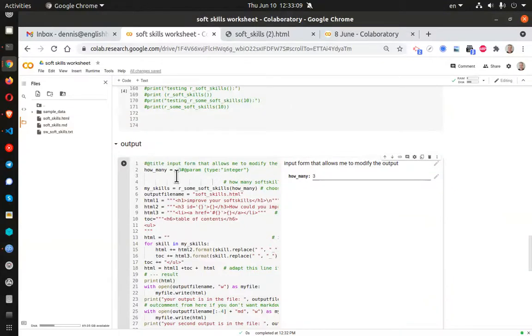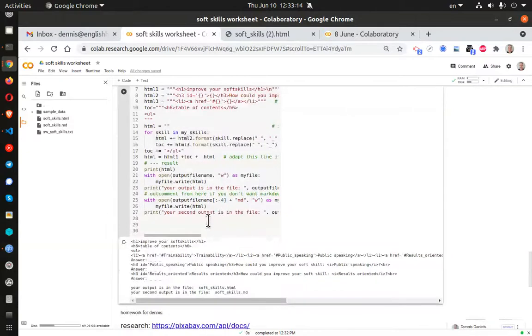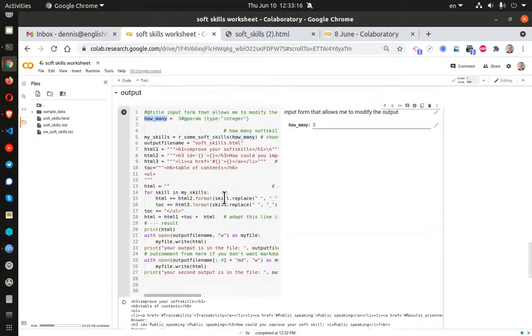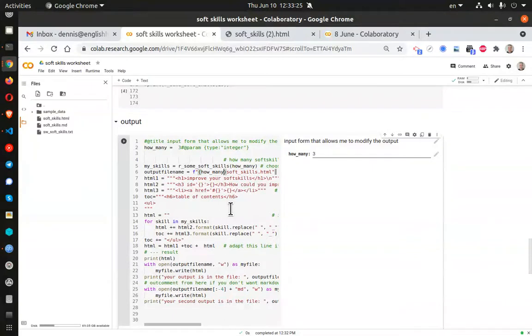And what I'm going to do is take this how many variable. And I'm going to use that as a field in my output. So I take that and I paste that in there. Control S.